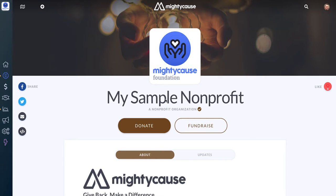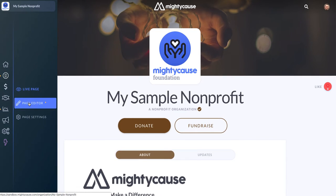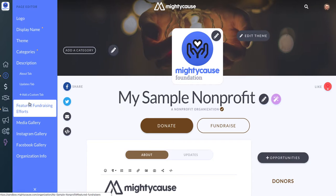In this video, we're walking through adding a description or an about section to your Mighty Cause page. First, you'll want to log into your Mighty Cause account and navigate to your nonprofit's profile. Once you're on your page, find your dashboard on the left-hand side, click Profile, and then click into your page editor.